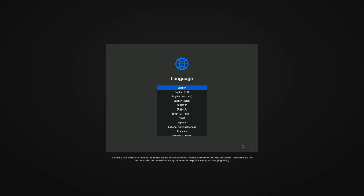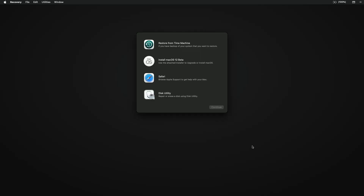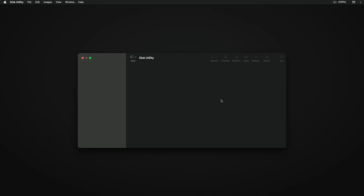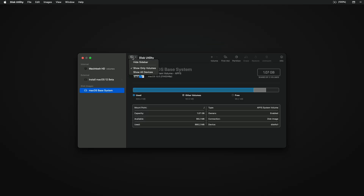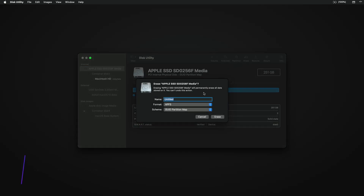Select your language and click the right arrow button. Now select Disk Utility and click Continue. Click on View and select Show All Devices. Now select your drive — not any partition — and erase it with the following parameters.